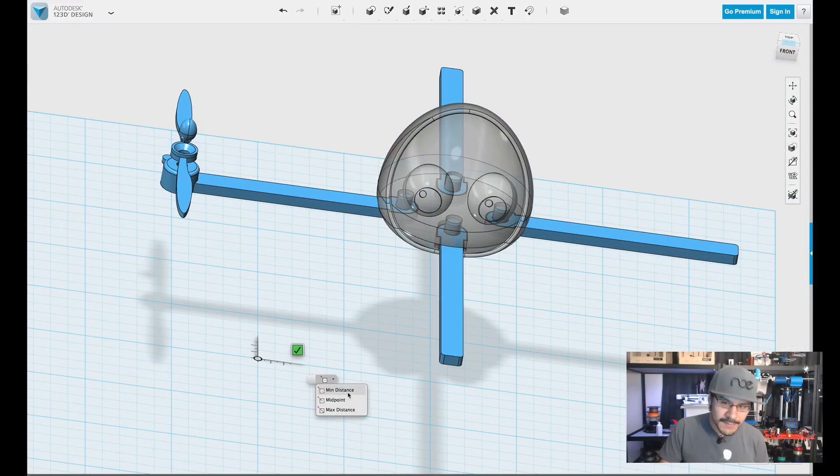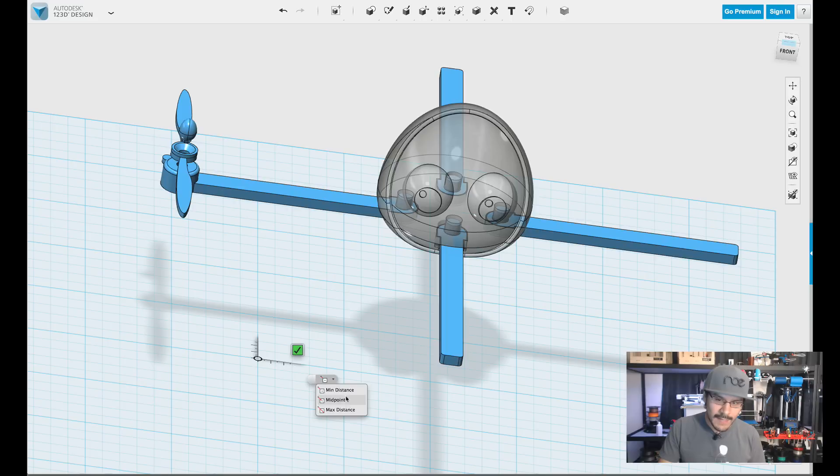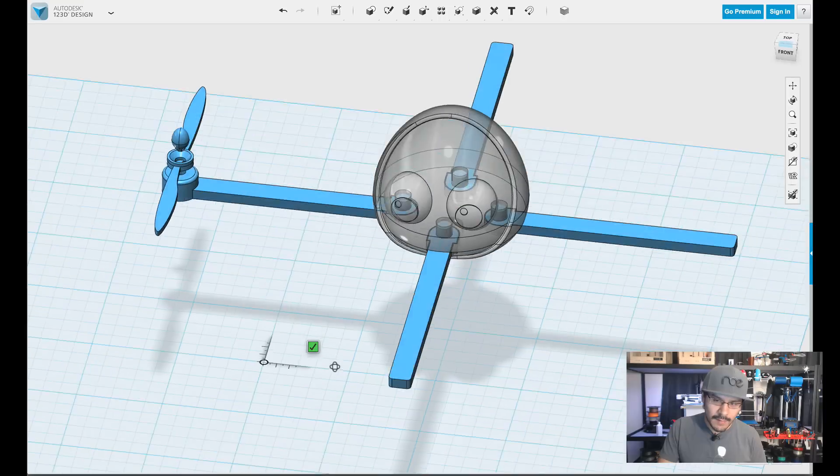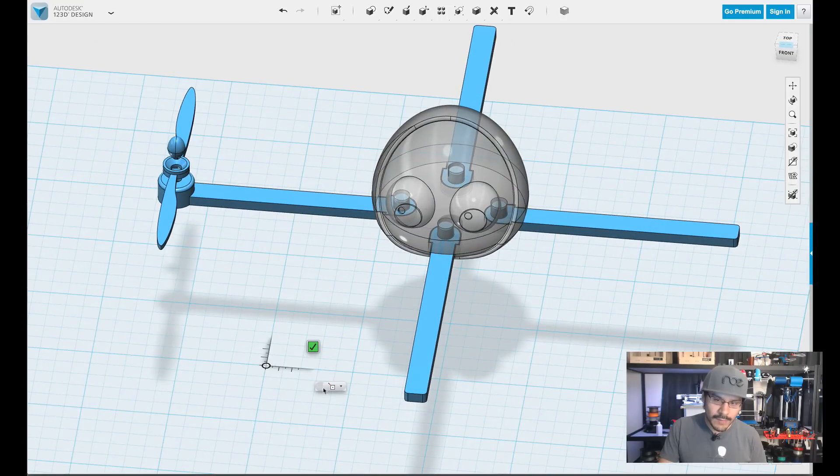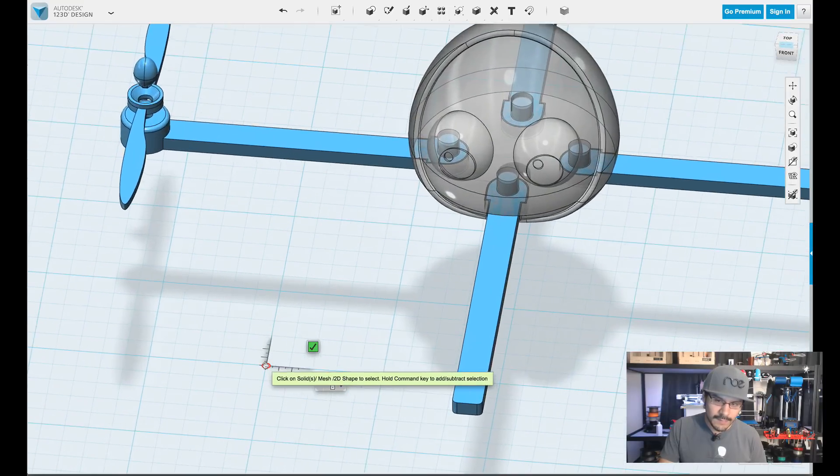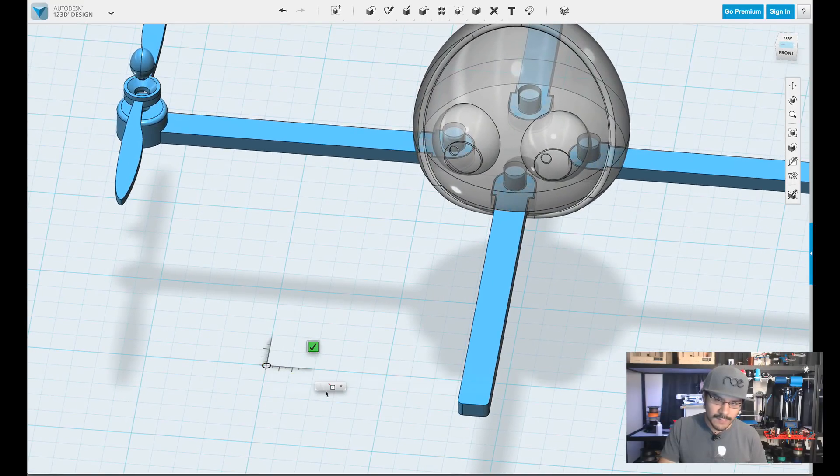You see it plants it down there. And you get some options, minimum distance, midpoint, and max. And this is just saying where do you want the anchor point to be. So in this case, it's right there, as you can see it. So it's the minimum distance.